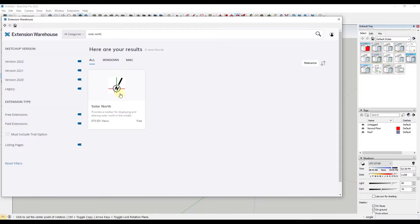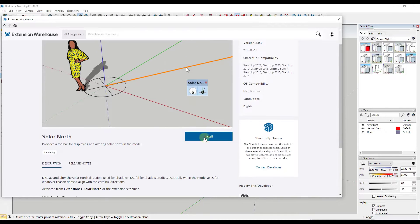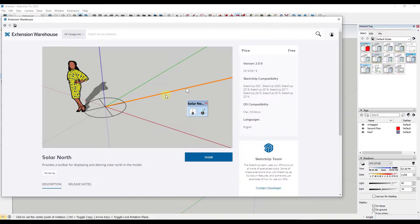There's a free extension in the SketchUp extension warehouse called Solar North. This is a free extension from the SketchUp team. Note that it's currently not listed as being compatible with SketchUp 2022, but it seems to be working with my version of 2022, so I'm just going to use it like normal. Basically what it does is it allows you to see the direction of Solar North in your model and also adjust it.